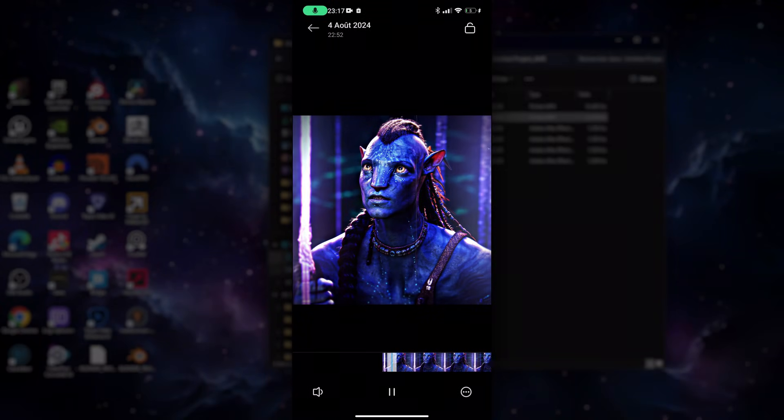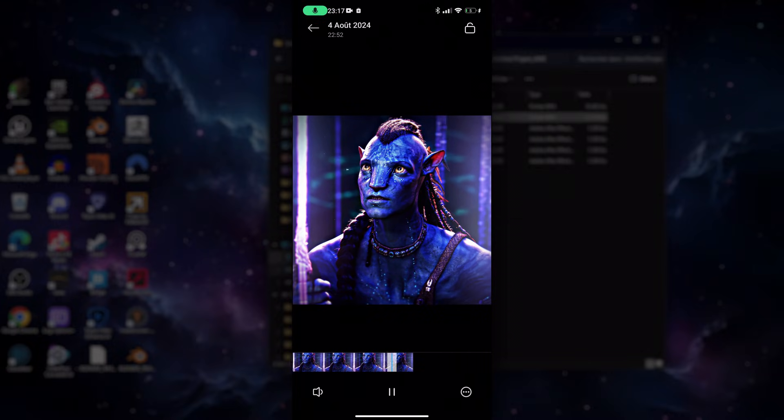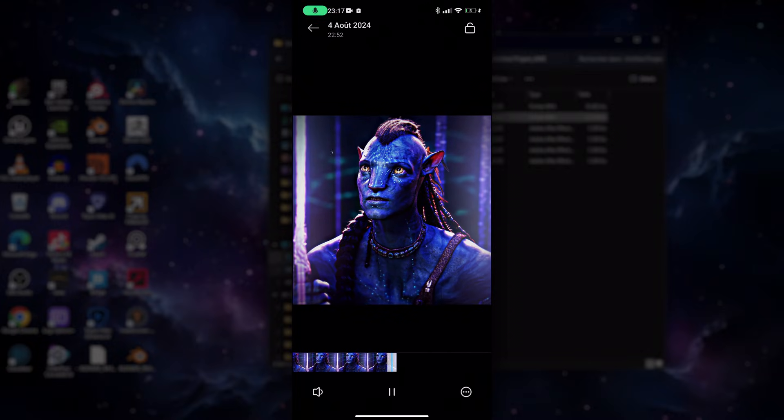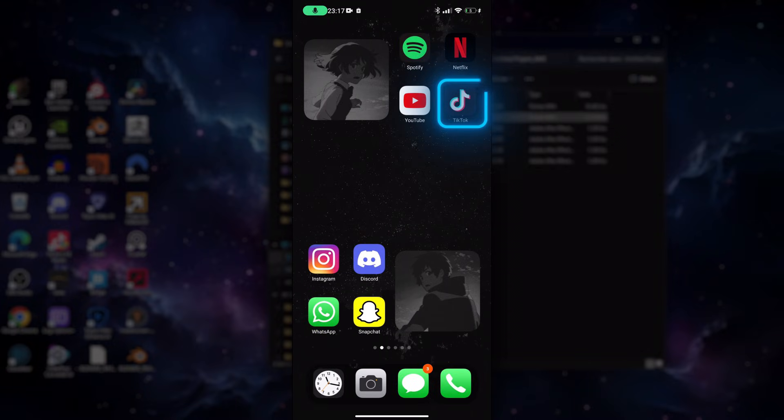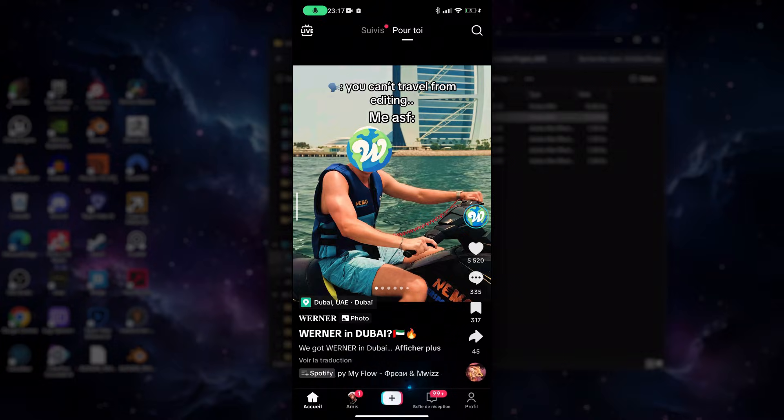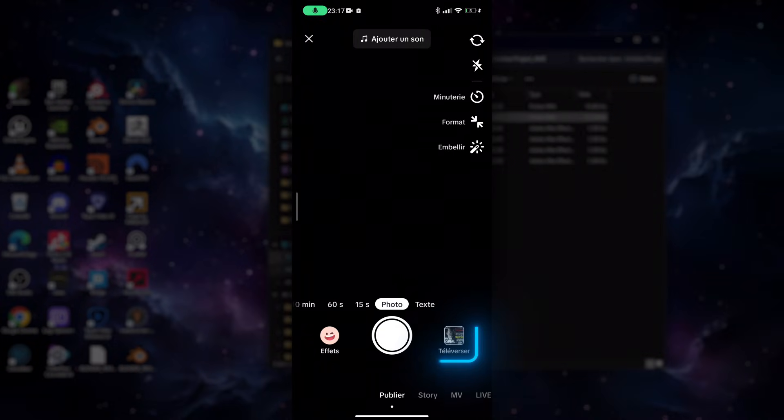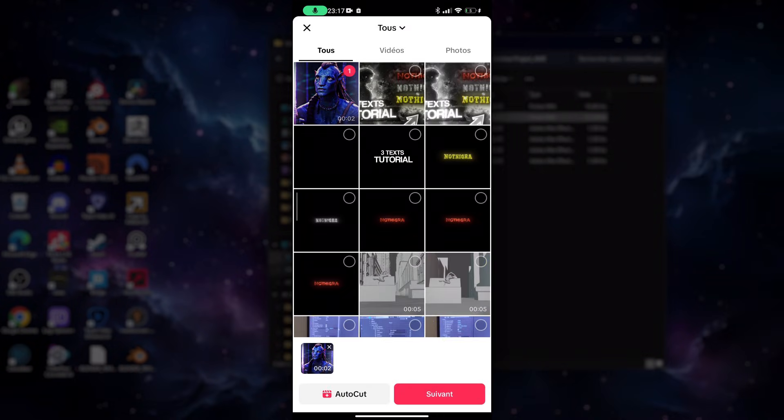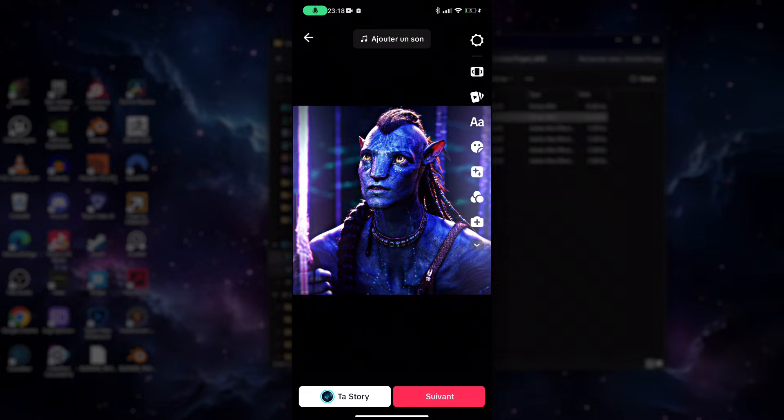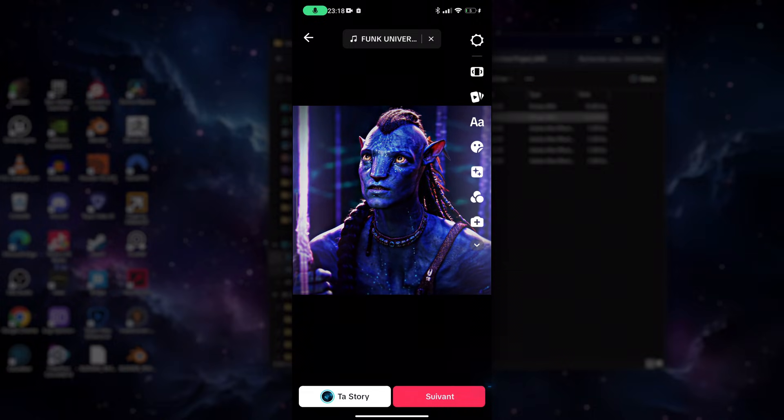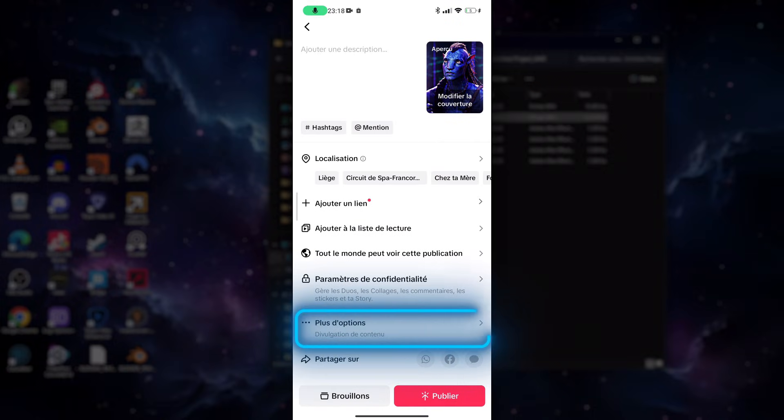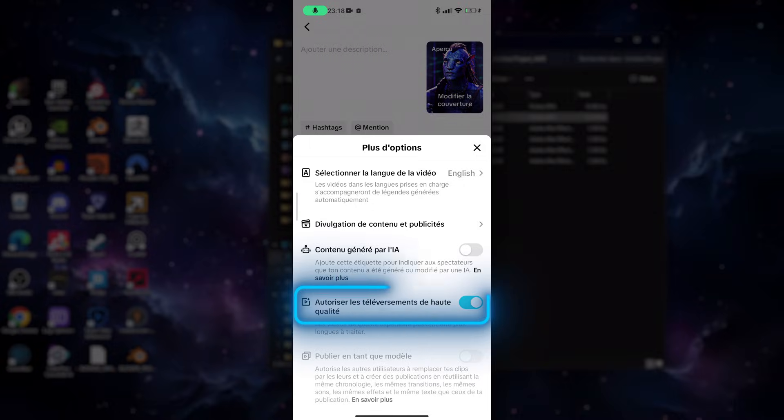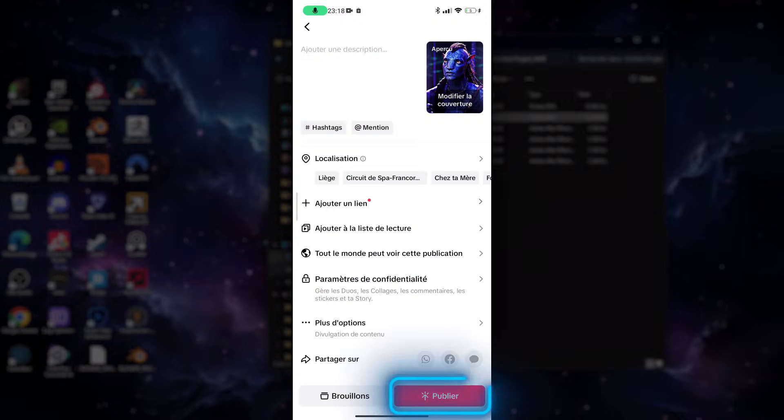Once you're on your phone, you should see your edit. Open TikTok and select your edit. Watch it one or two times. Now write your bio, etc., and enable the allow high quality uploads, then post your edit.